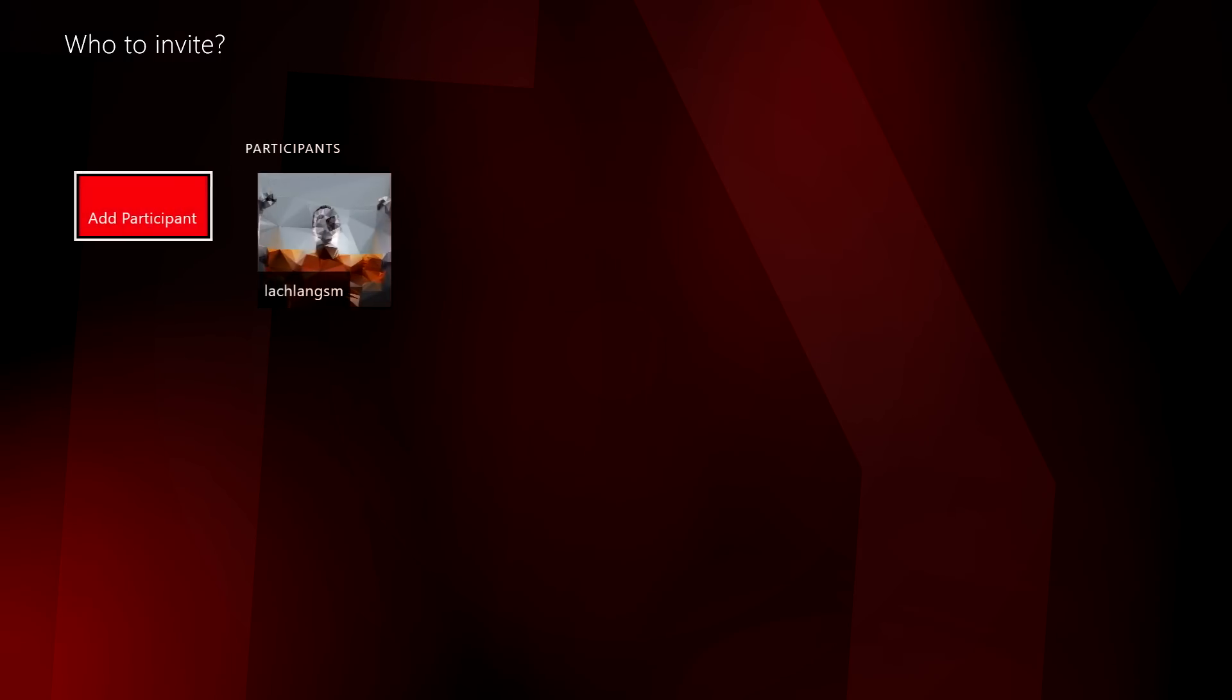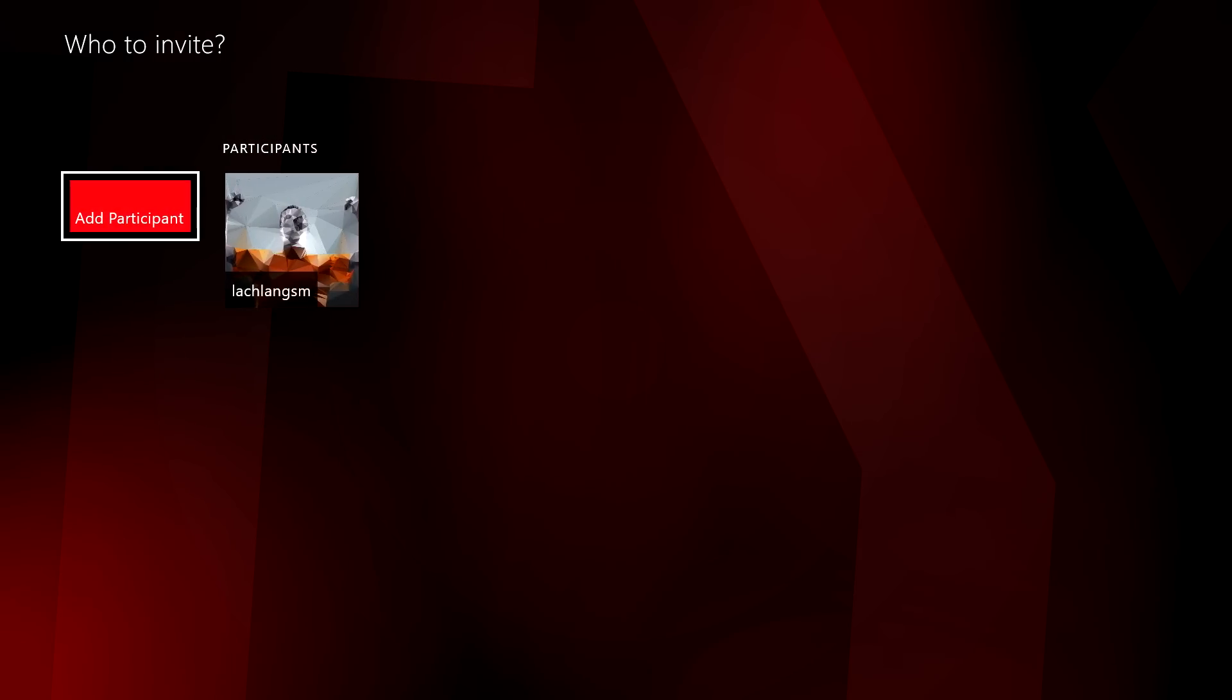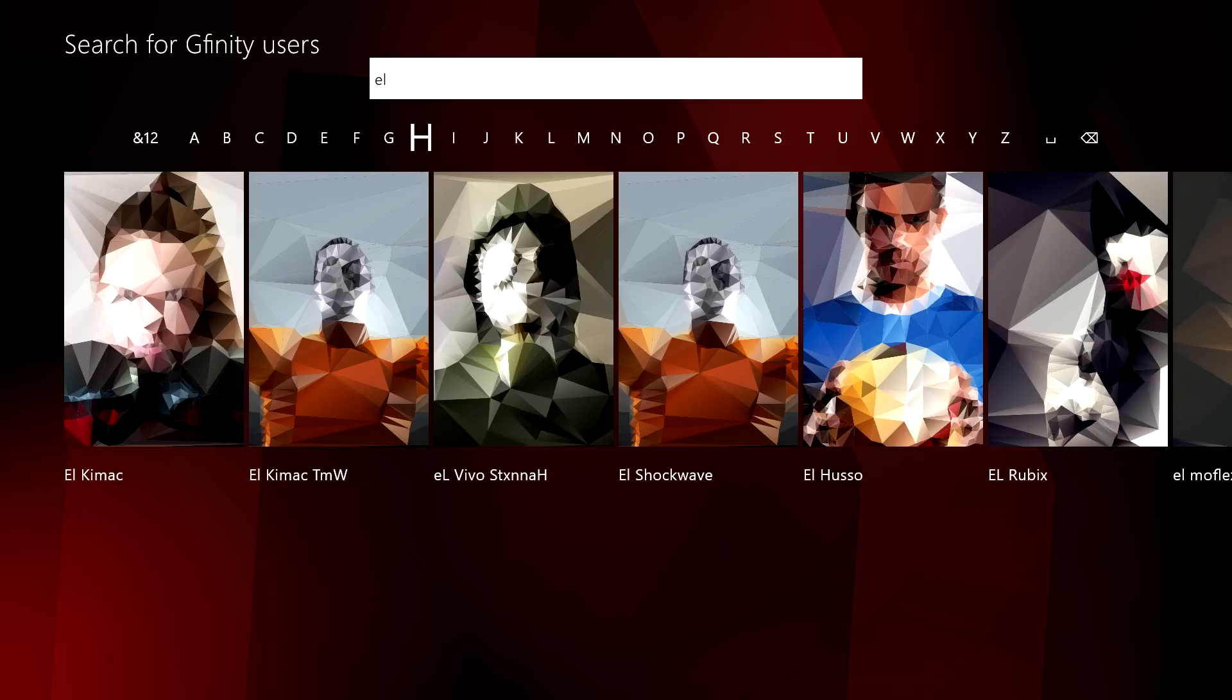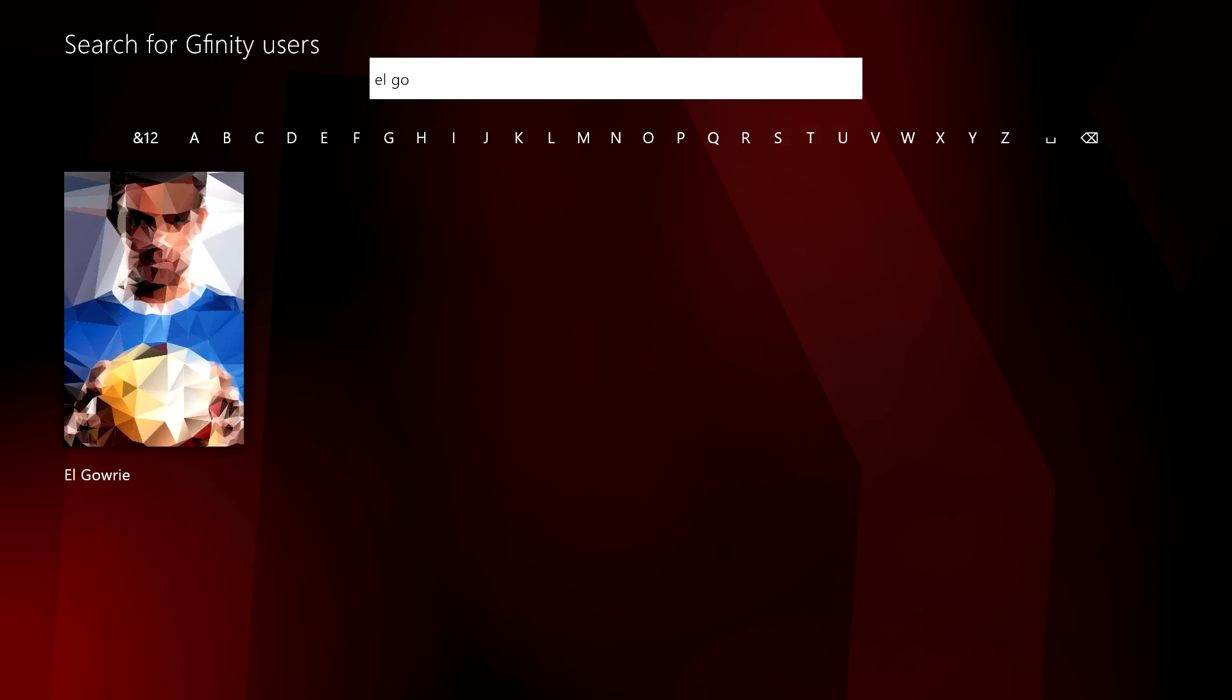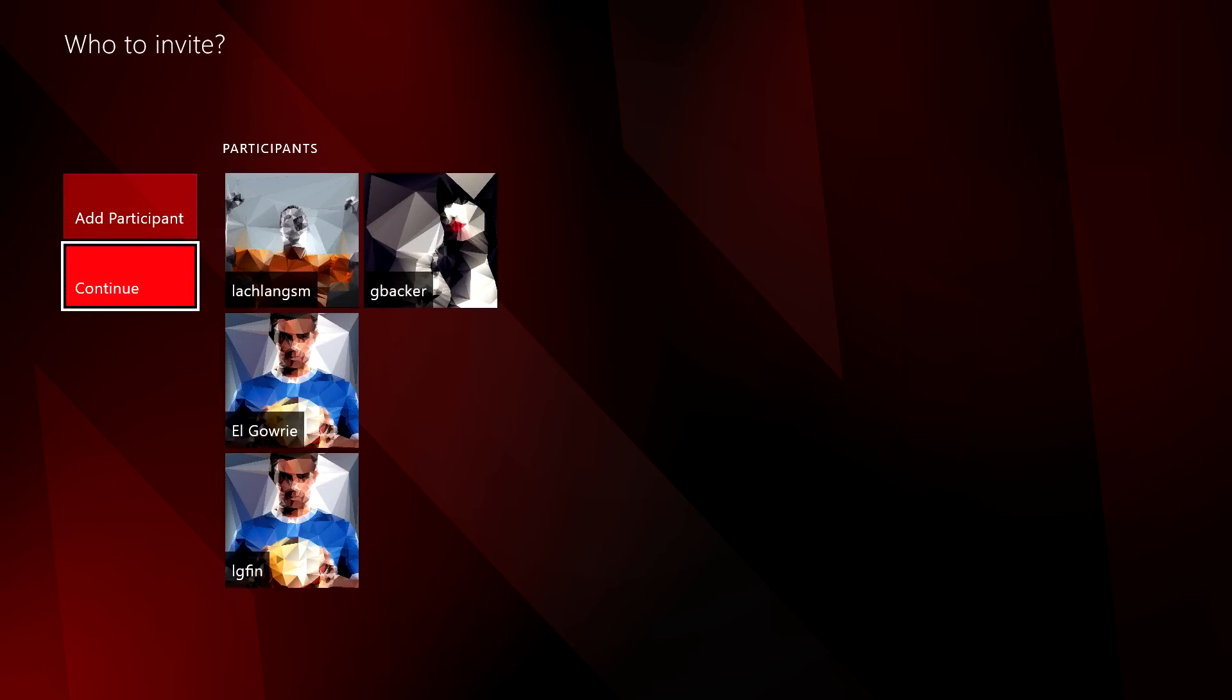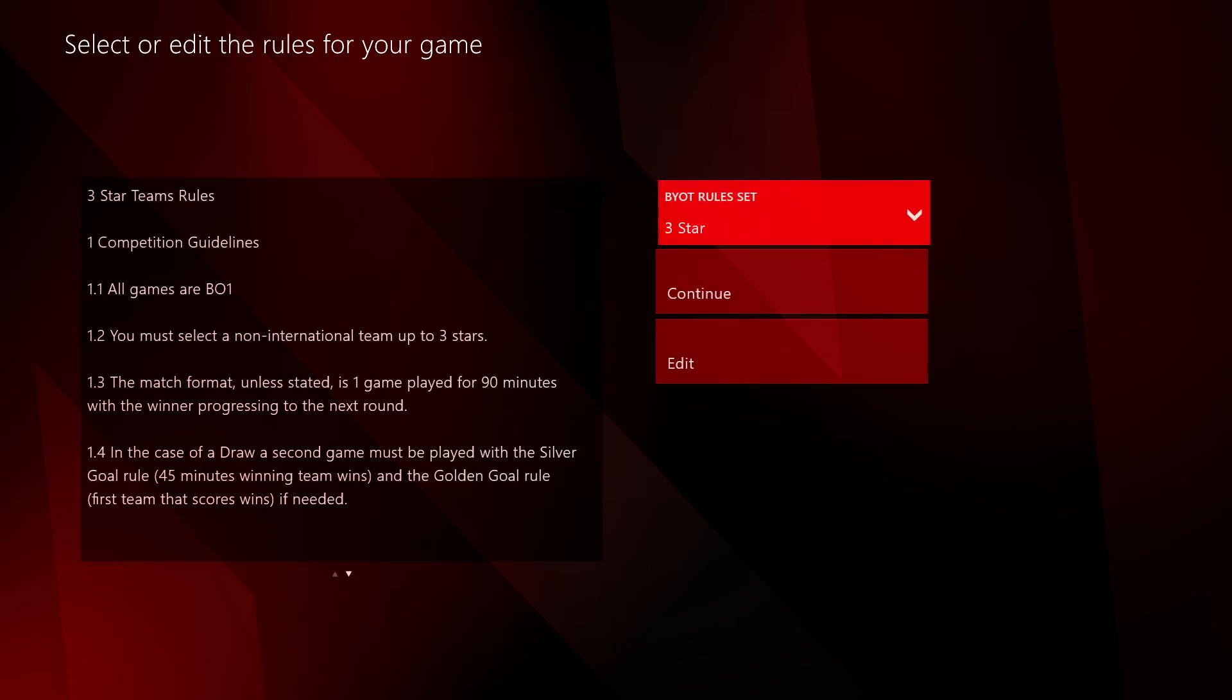To add participants, search for players by their Gfinity username. Add as many friends as you like. You can delete and invite more players up until the tournament starts.